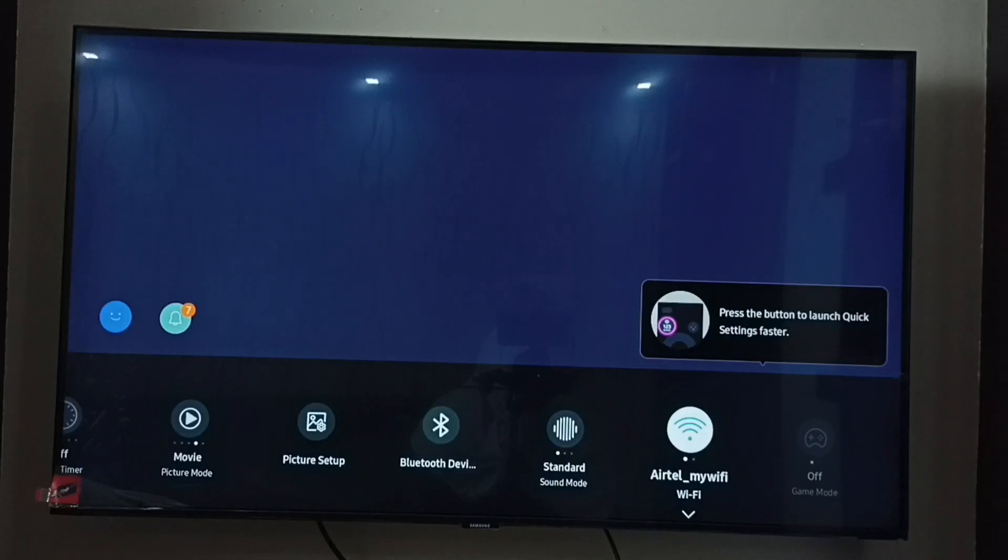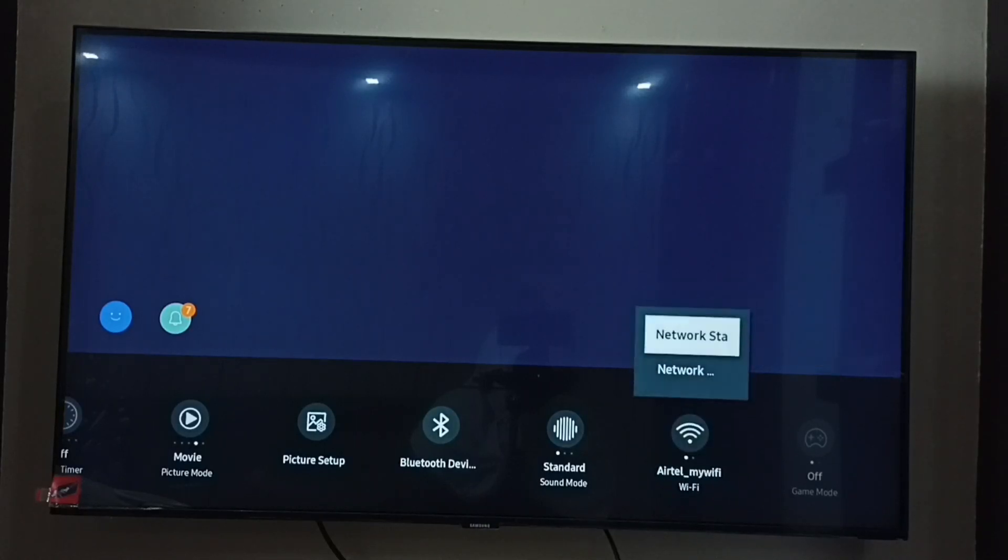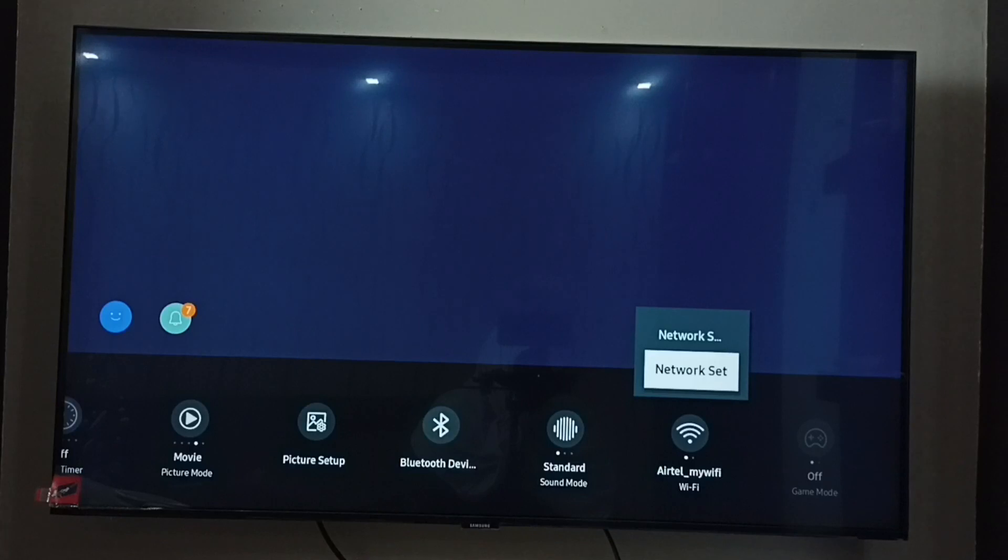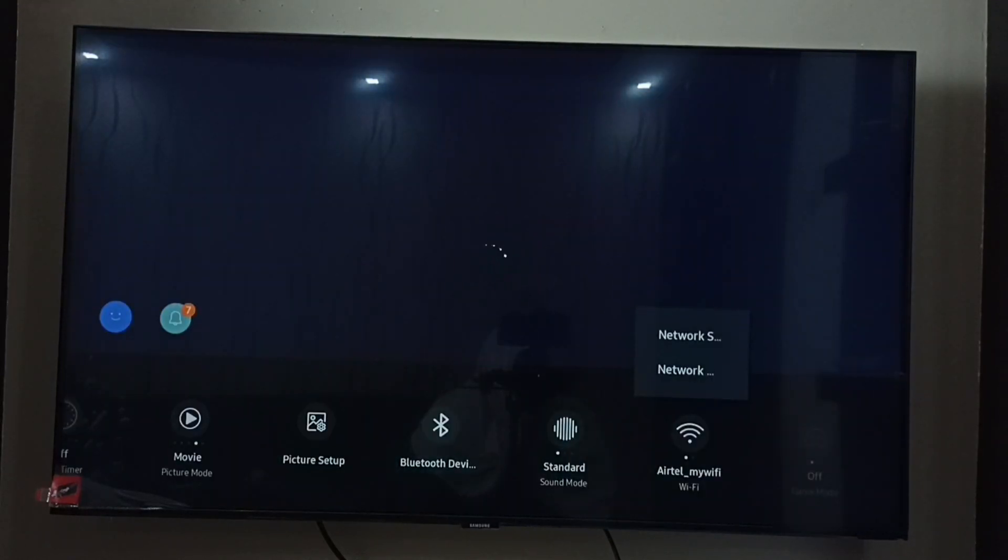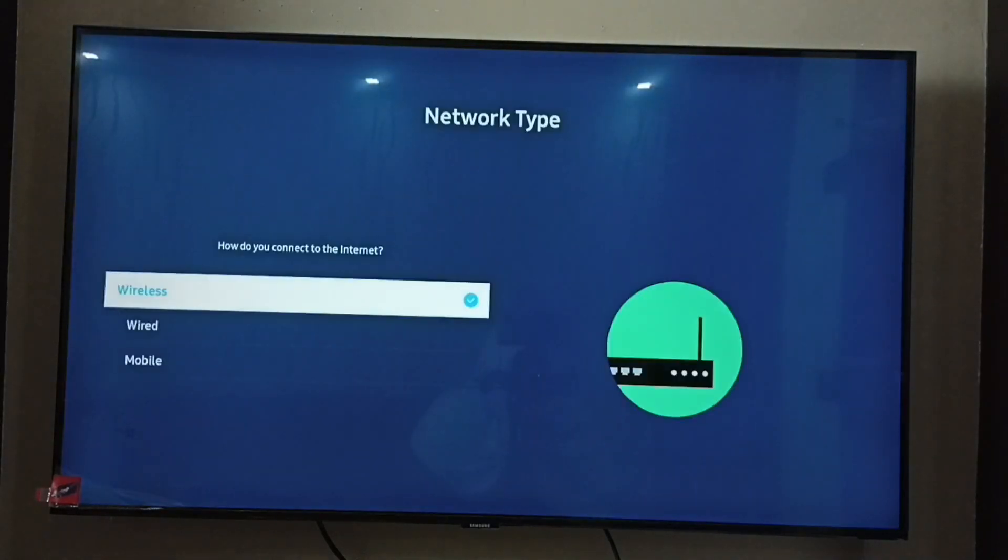Then press the down button on the remote, then select Network Settings. Select Network Settings here, then select Wireless.